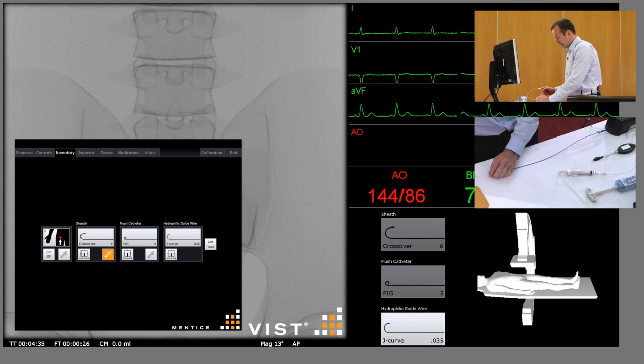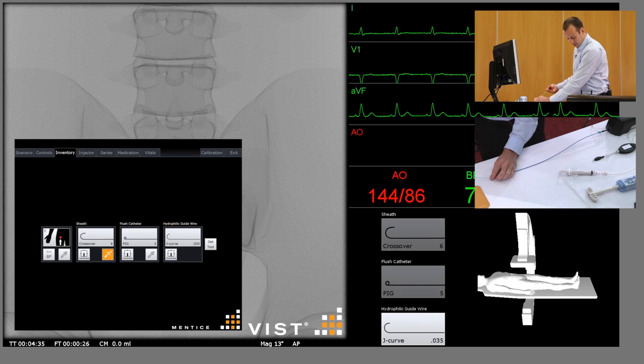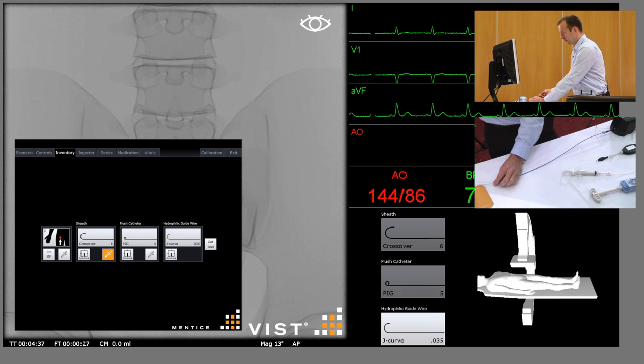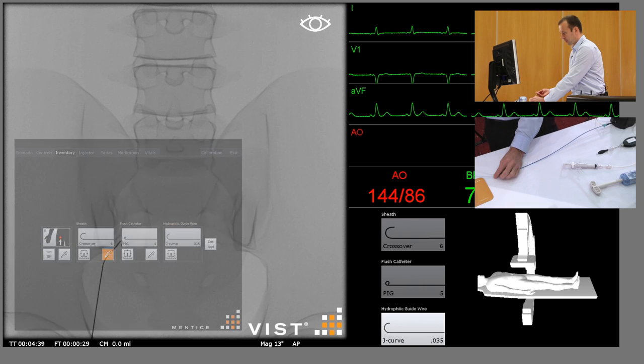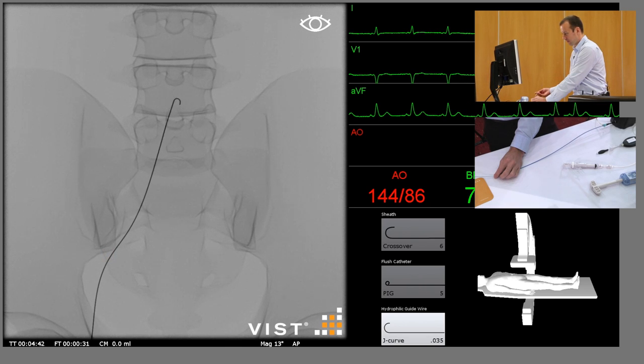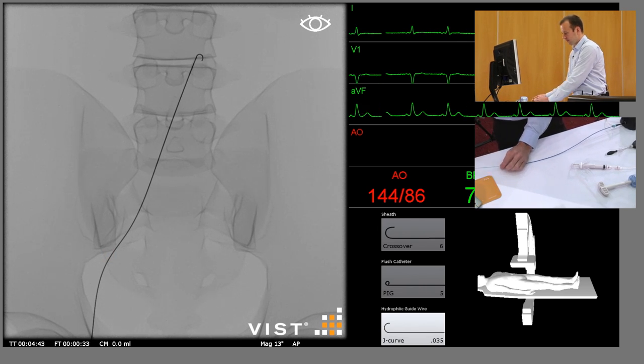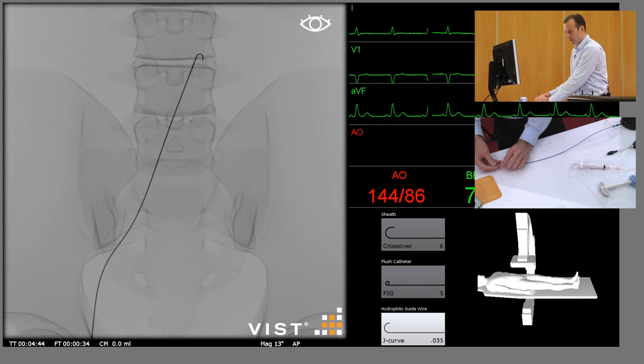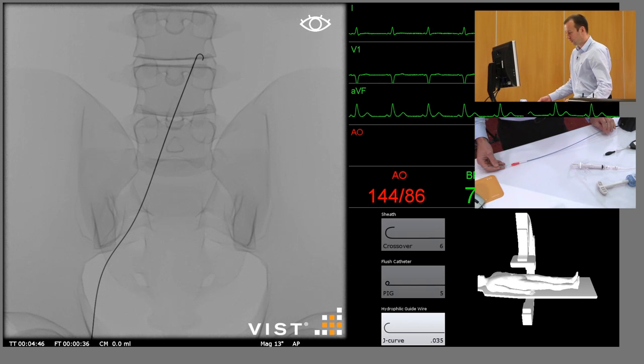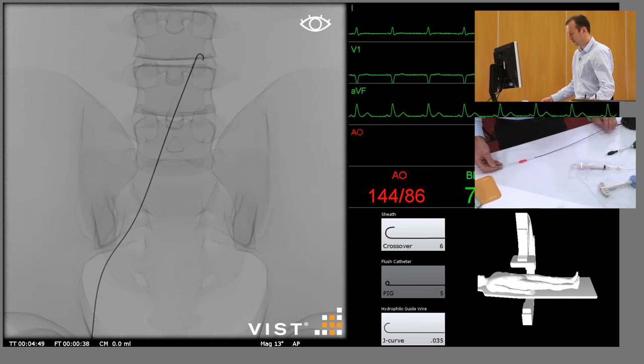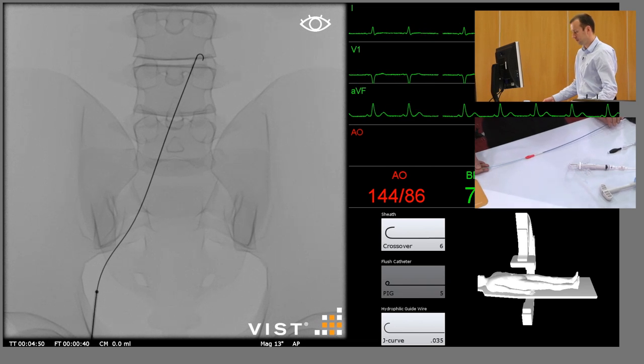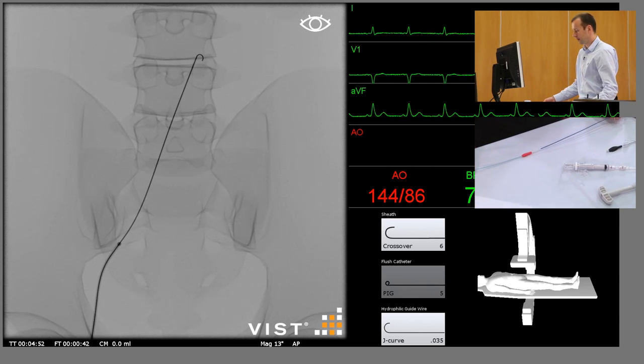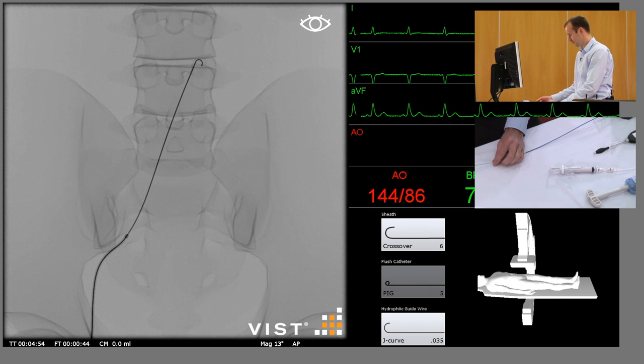We're going to start with the standard J-tip guide wire which will advance into the abdominal aorta, and over that we're just going to insert a six French sheath and we'll leave that in the iliac at the moment.